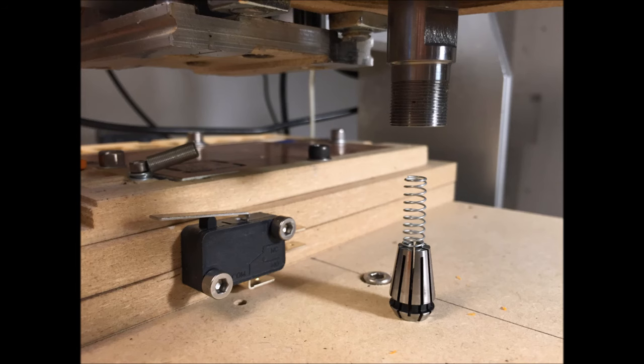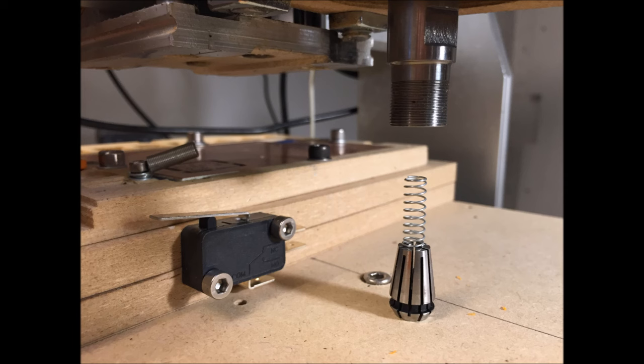Last but not least, a trick to hold the collet vertically inside the hollow spindle shaft: I use a simple spring and screw this together with the collet nut.